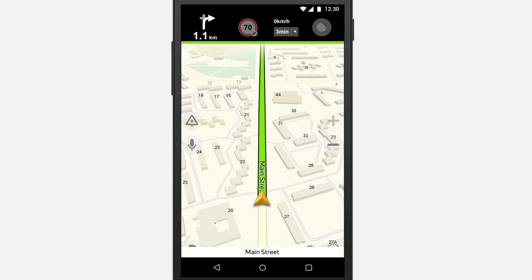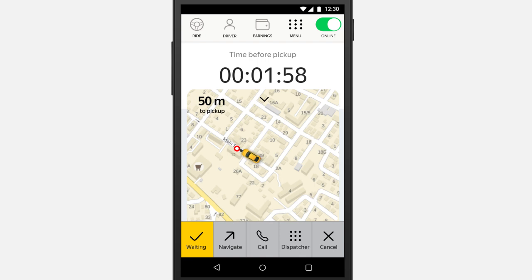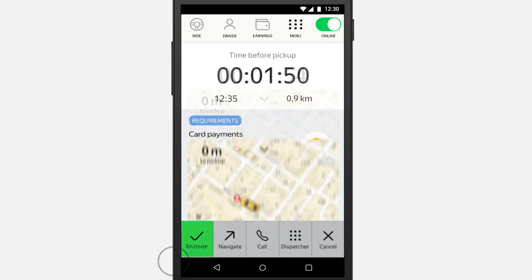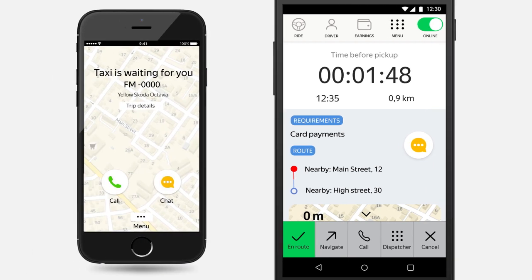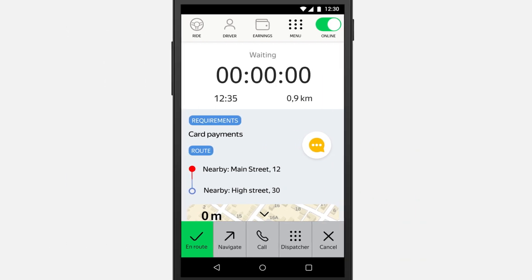Upon accepting an order, travel to the indicated address. Remember that arriving late can have a negative impact on the passenger's rating. When you arrive, tap Waiting — the user will be notified that you have arrived. Passengers need time to find you, so a few minutes of waiting time are included in the fare.